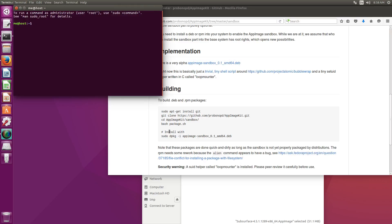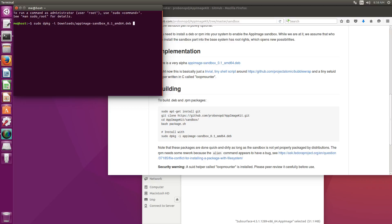Now to install this let's use the command sudo dpkg-i downloads this AppImage sandbox deb file.